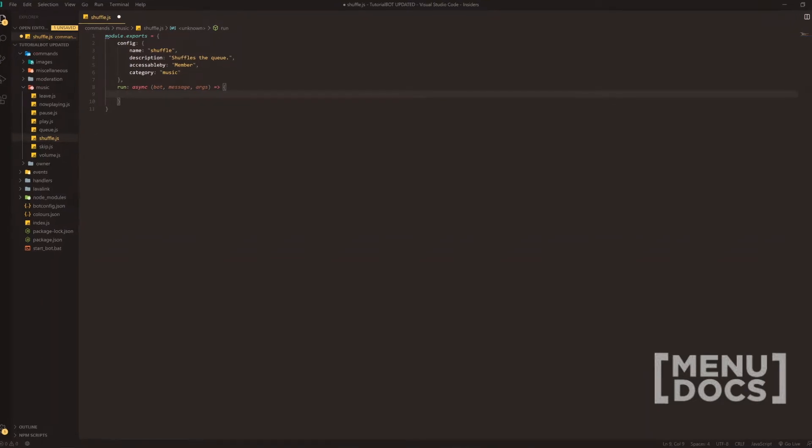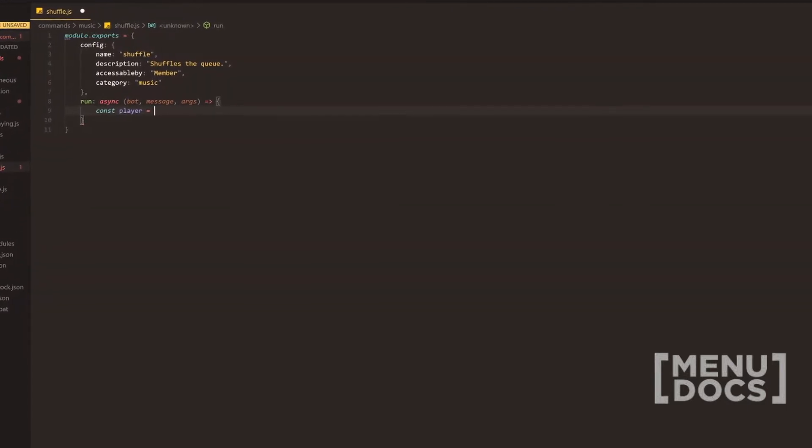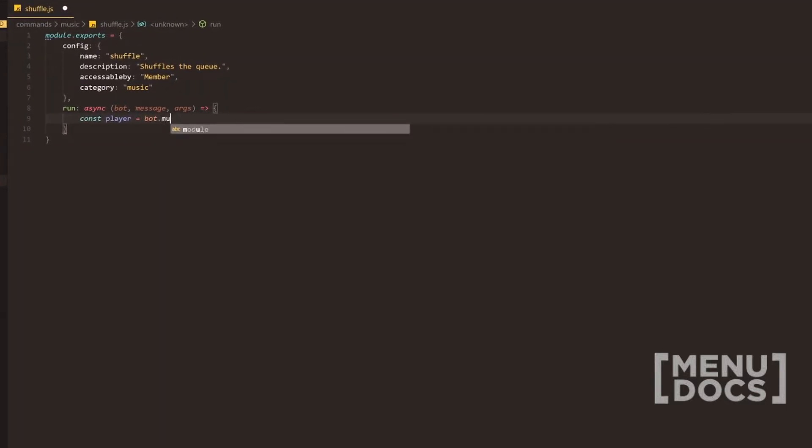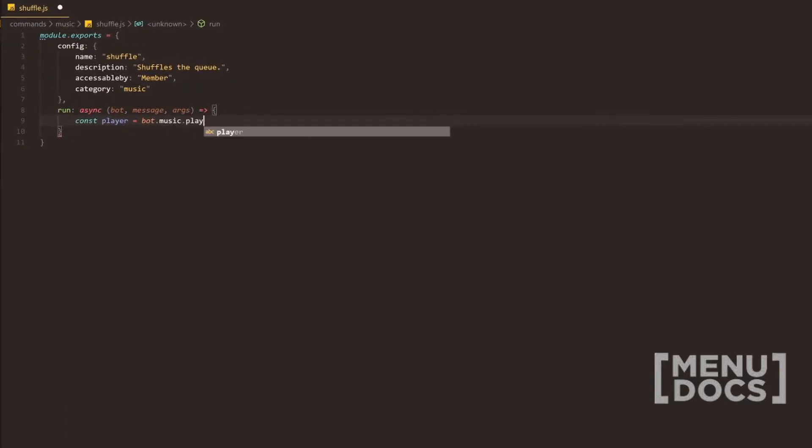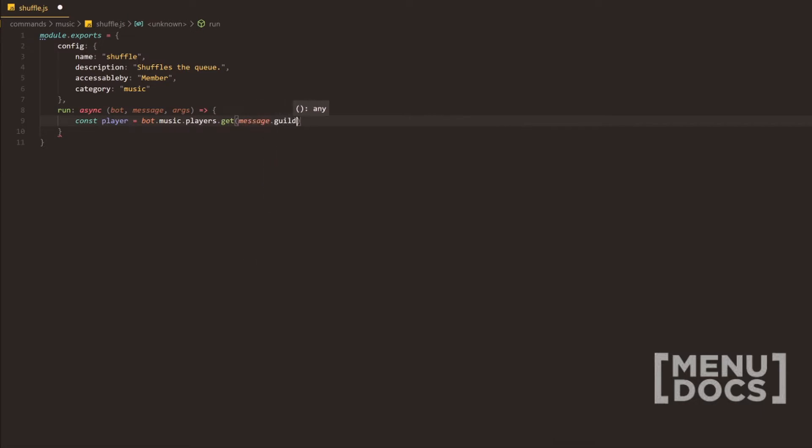Now, to start off with the basics, we're going to do const player equals and we're going to do bot.message.players.get. I'm going to pass the messageguild.id here.